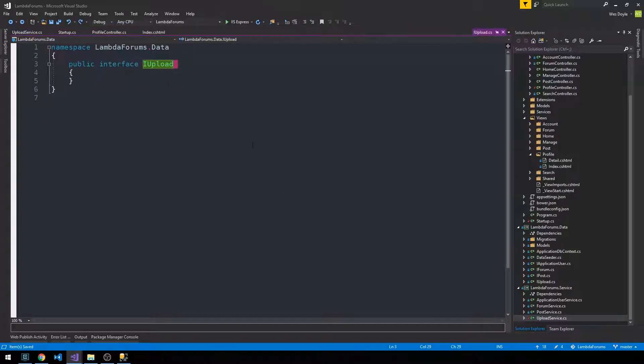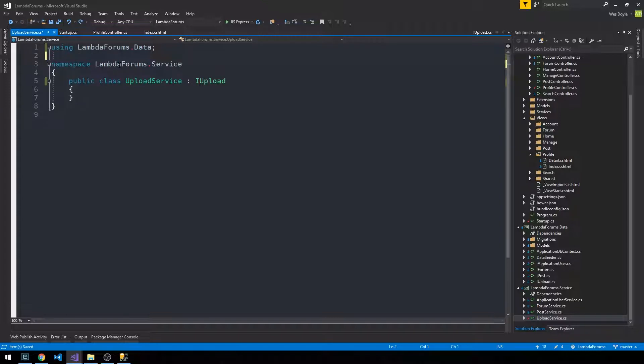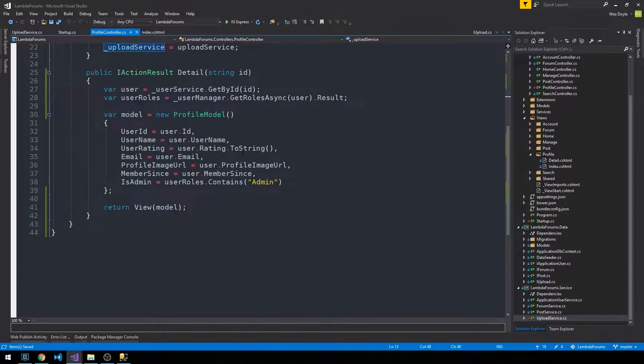Okay, and then our interface is also currently empty, but that's fine. So let's go ahead and clean this up just so that we can actually register the dependency injection in our startup class.